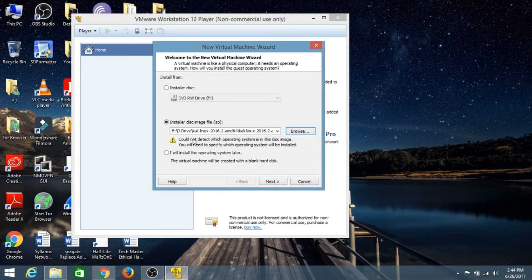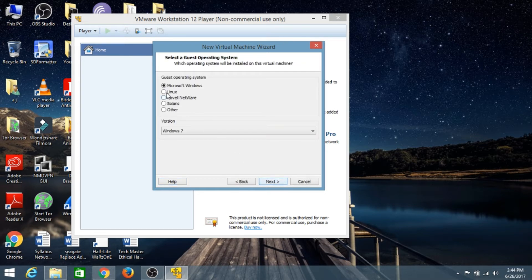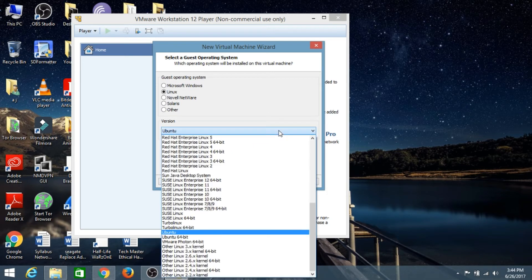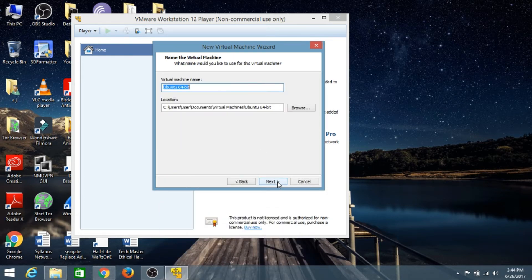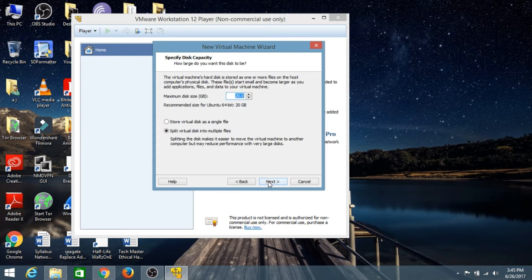VMware is not able to detect which operating system it is, so we'll just click Next. Select Linux — if your operating system is based on Linux then click on Linux. I'll select Ubuntu 64-bit and click Next. Just give your virtual machine a name; I'll set it to 'Kali' and click Next.